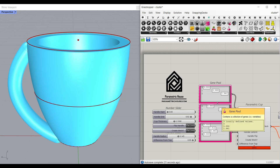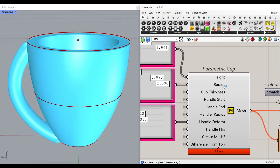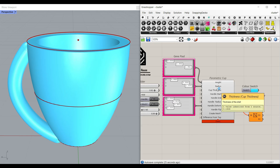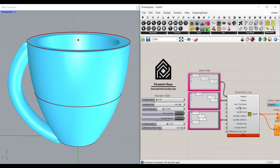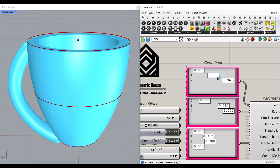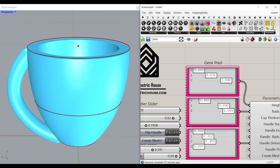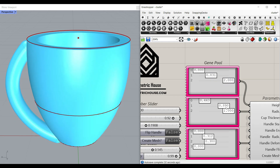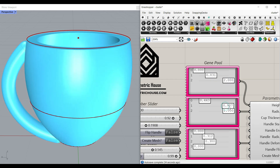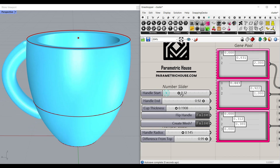Welcome to Parametric House. In this Grasshopper tutorial, I want to show you how you can use this parametric cup cluster in Grasshopper. We can design a parametric cup easily by defining the height, the radius, and the handle start or end.